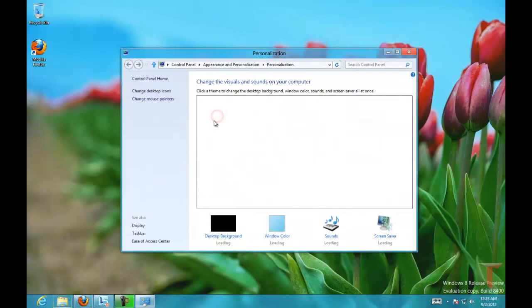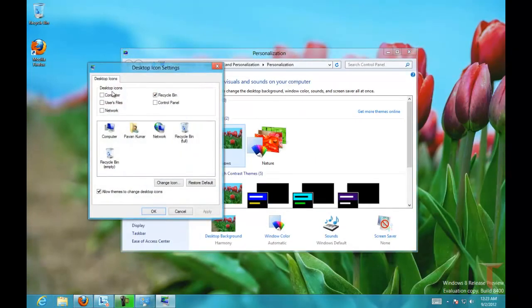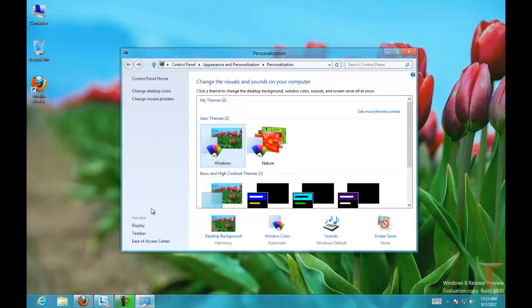To have that, right-click, select Personalize, and change desktop icons. Click on Computer and click OK. That's it. Thanks for watching, have a nice day.